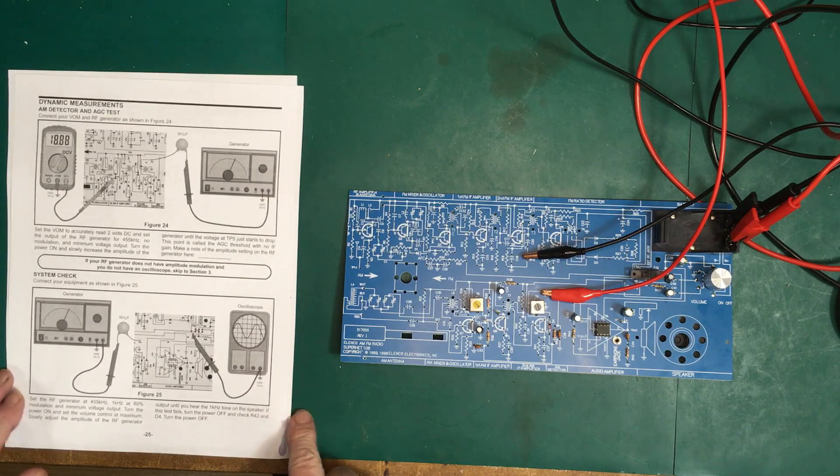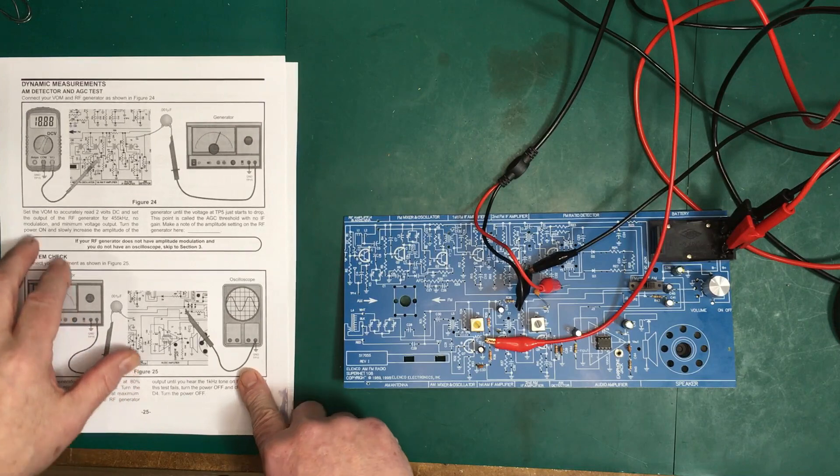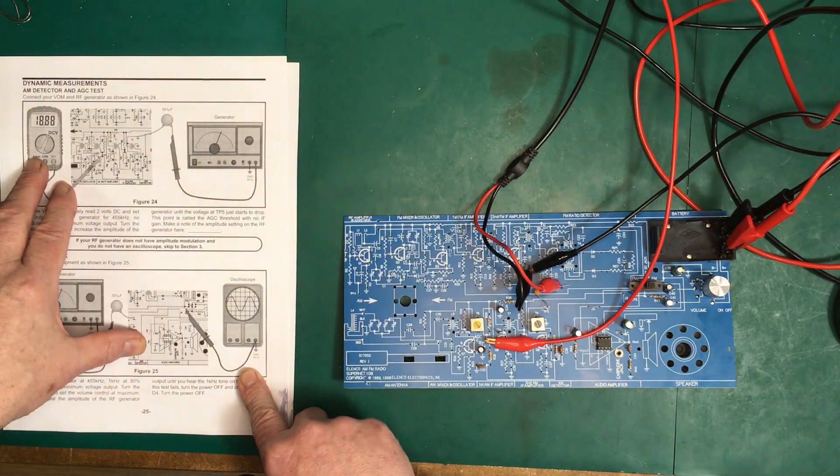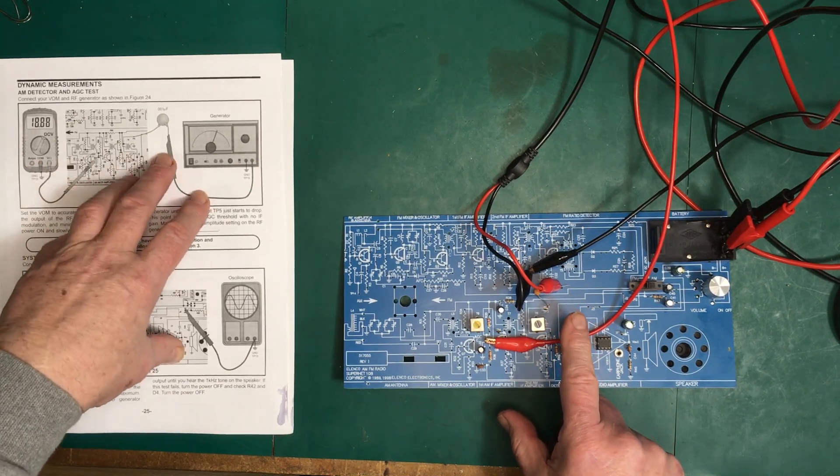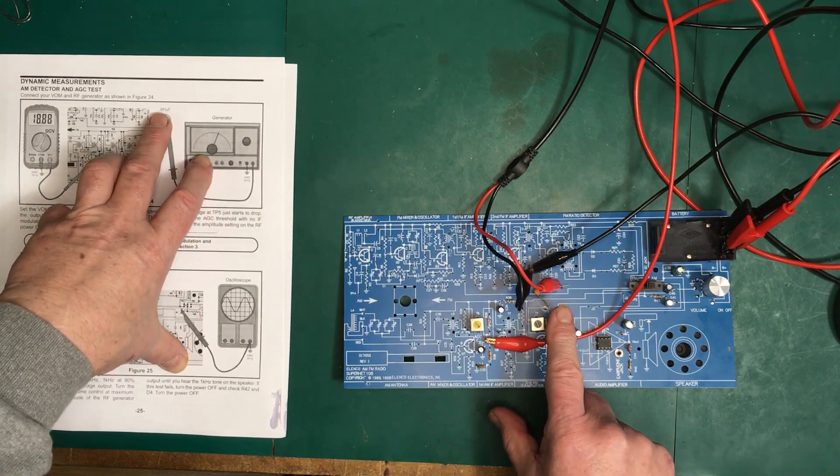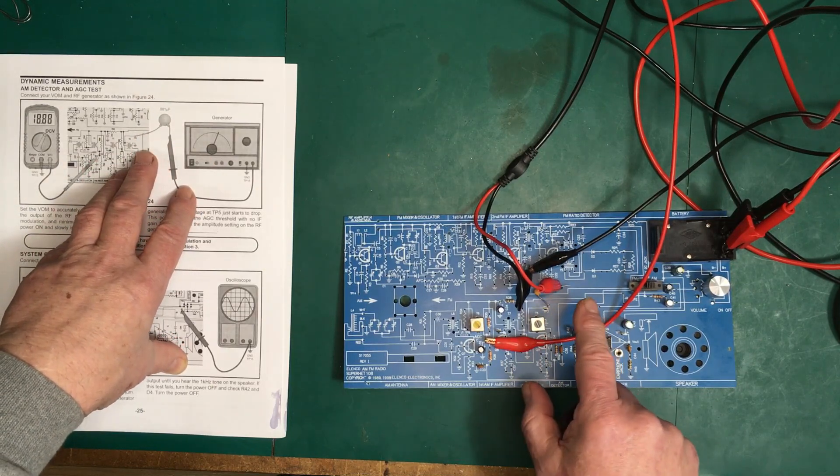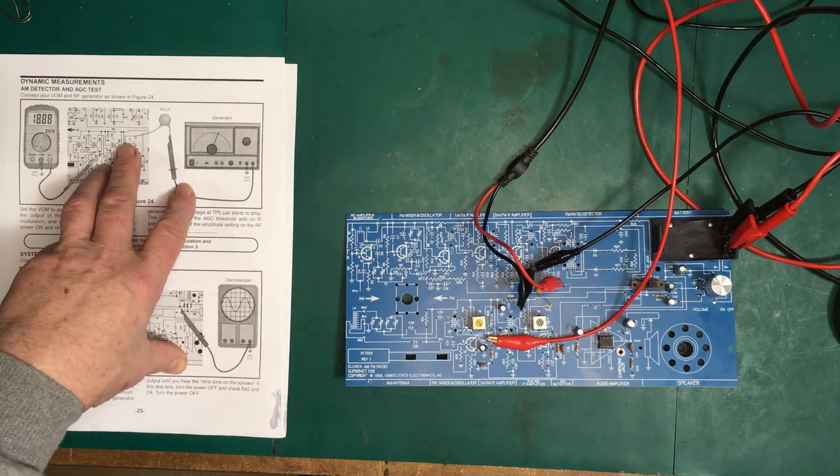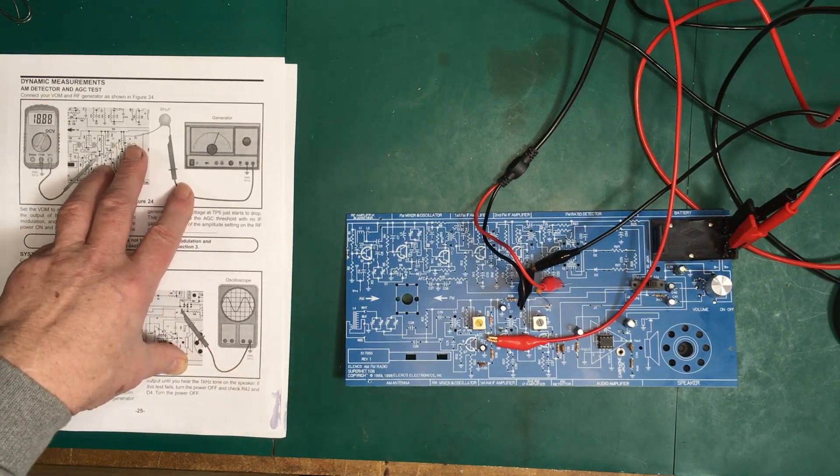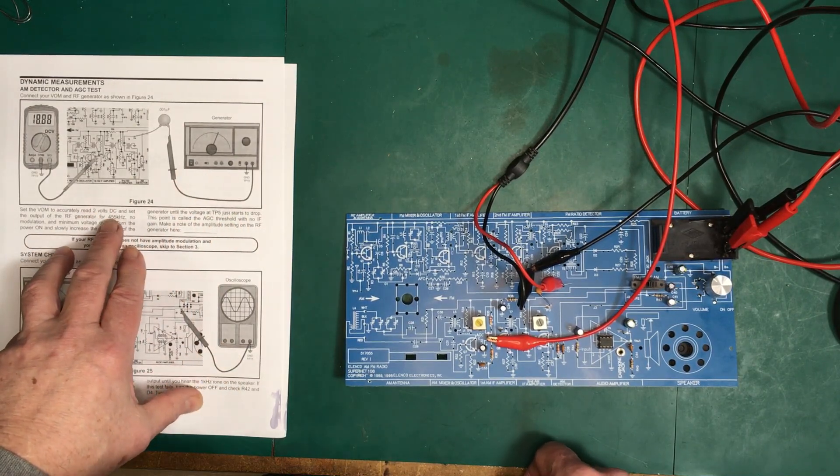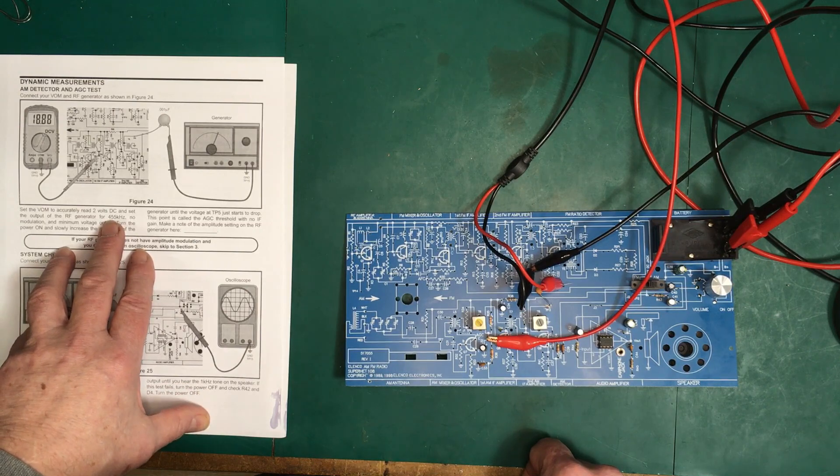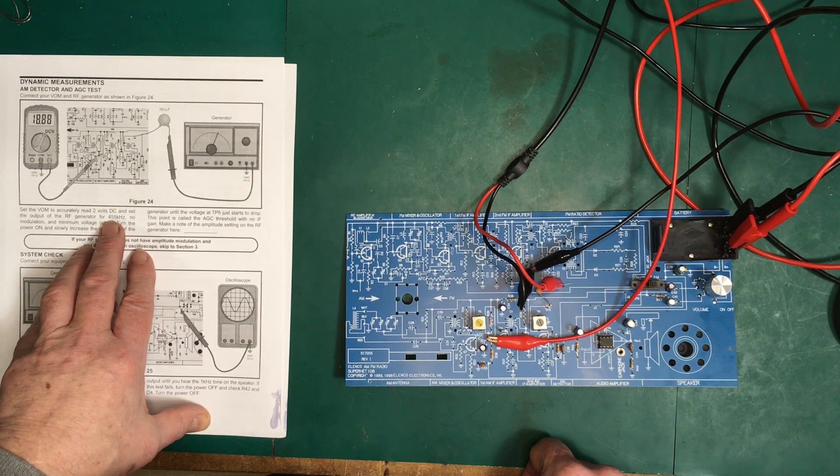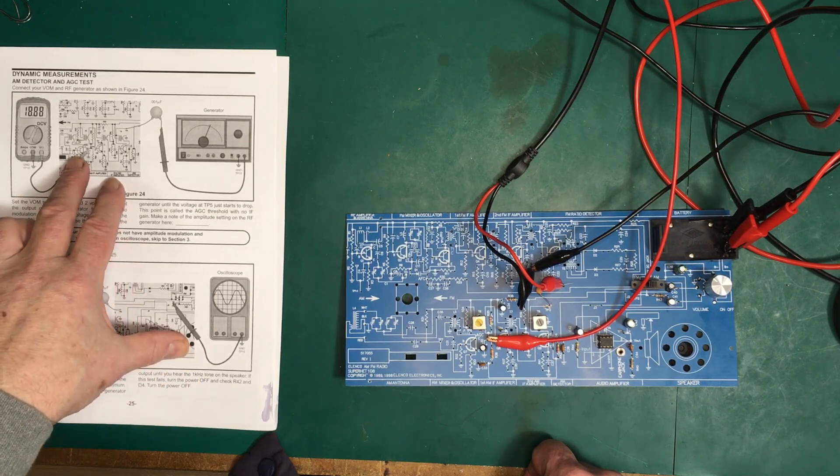Next test, dynamic measurements AM detector and AGC test. As per the instructions, we have the multimeter set up on test point 5, and we have the generator going into the supplied 0.001 microfarad capacitor into test point 3. We have it set up to 455 kilohertz, and we're starting out here now at 11 millivolts RMS.